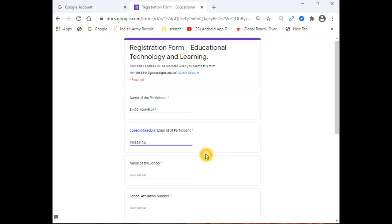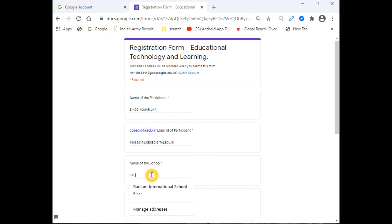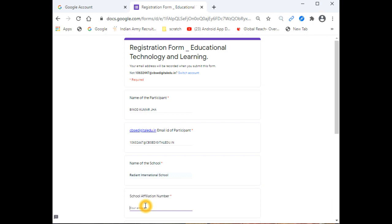It doesn't matter whether you write the email ID in uppercase or lowercase, so don't worry about it. Simply enter the details and complete ID: cbsedigitaledu.in. After writing, enter the school name. Write the school name properly and your name properly.